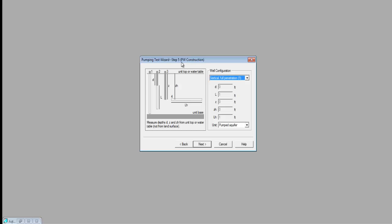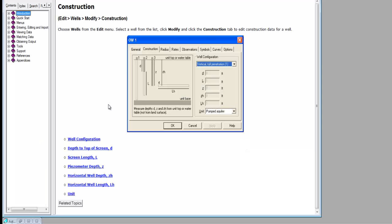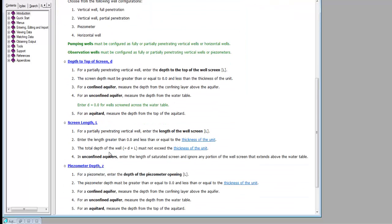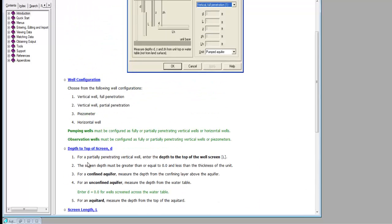Here I can set up details about the pumping well construction. The Jacob analysis assumes vertical full penetration through the aquifer, but I know it was partially penetrating, and more advanced solutions can account for that partial penetration effect. I see parameters D and L in the diagram. I'll point out the help menu, which is very useful in Octosolve — if you get stuck you can press Help and get a detailed explanation of each parameter. D is the depth to the top of the screen, measured from the water table, and L is the screen length itself.